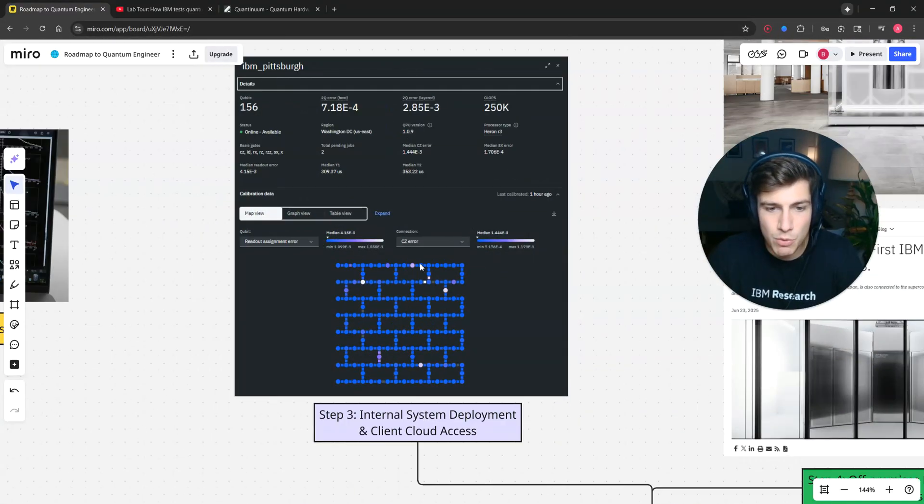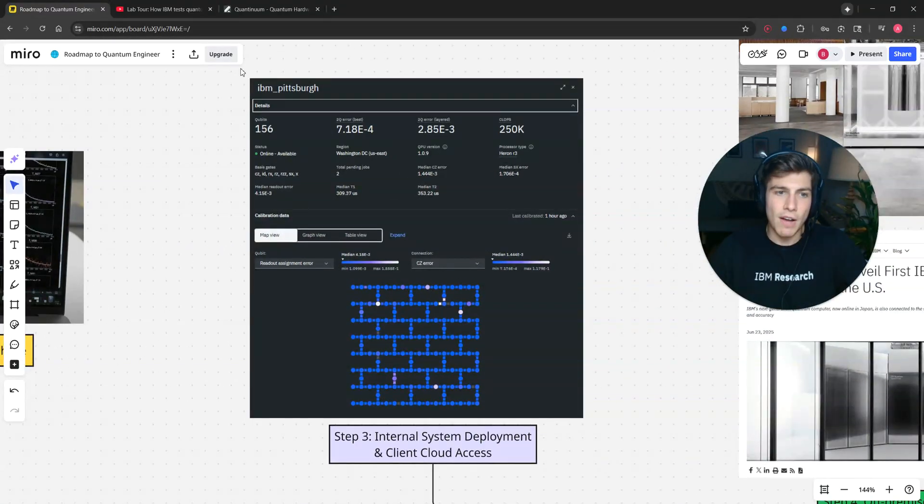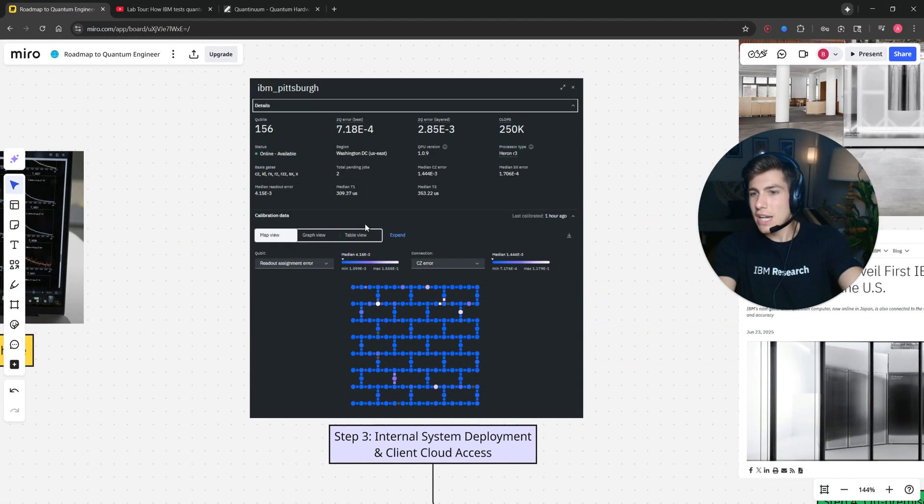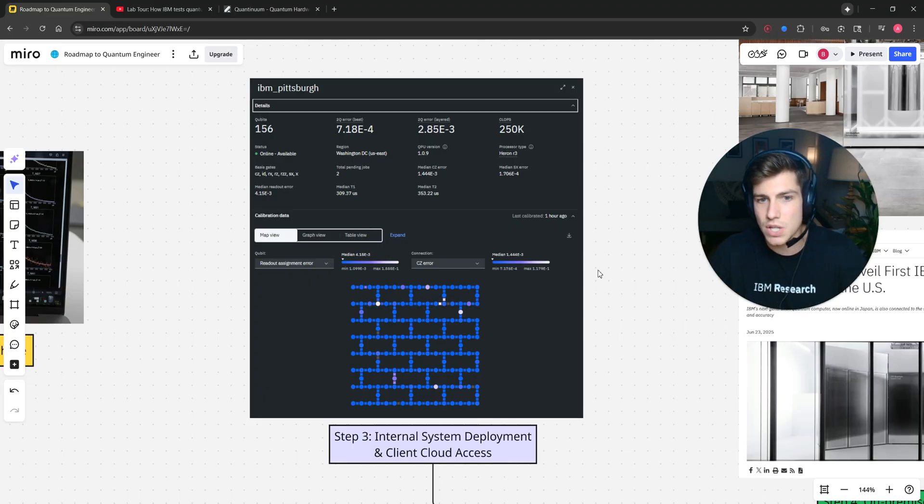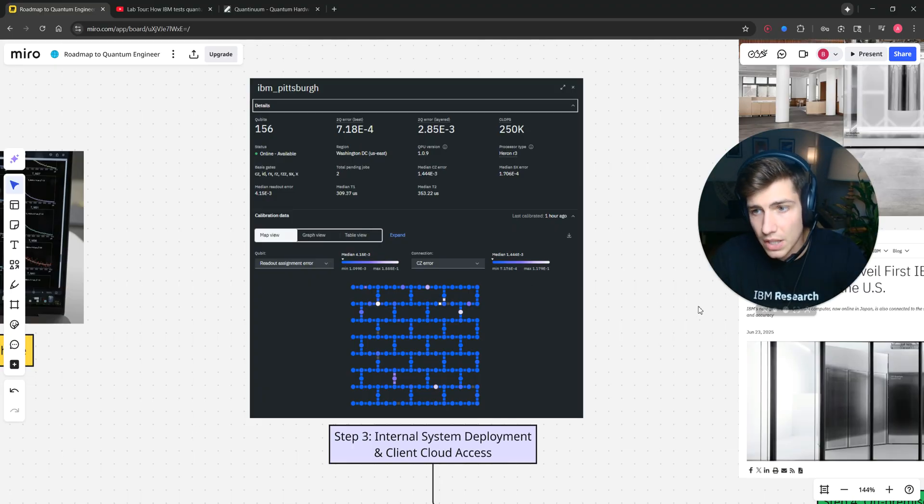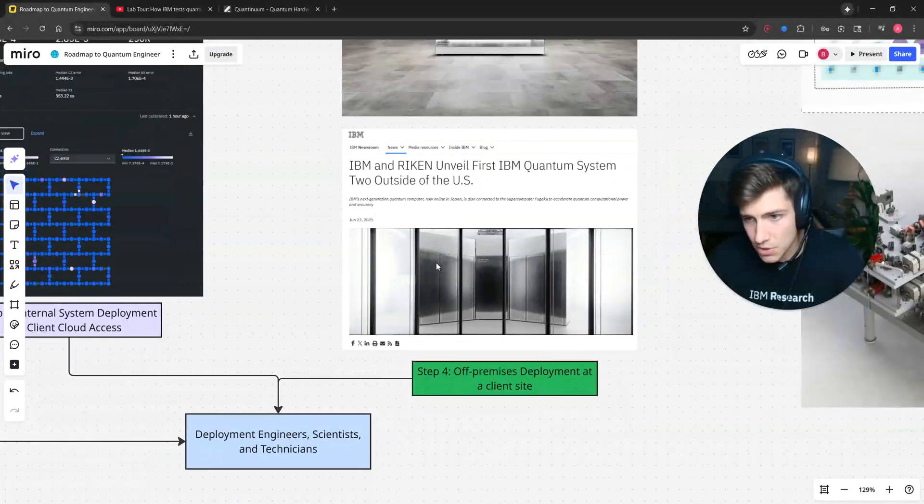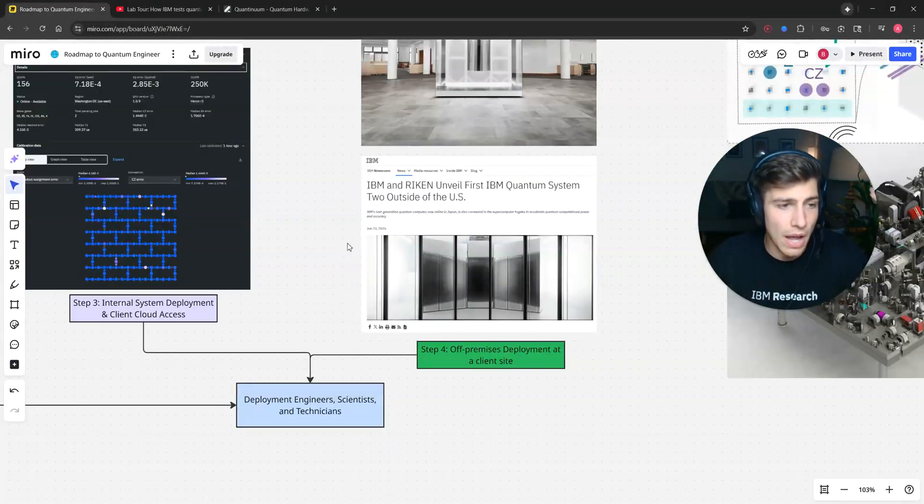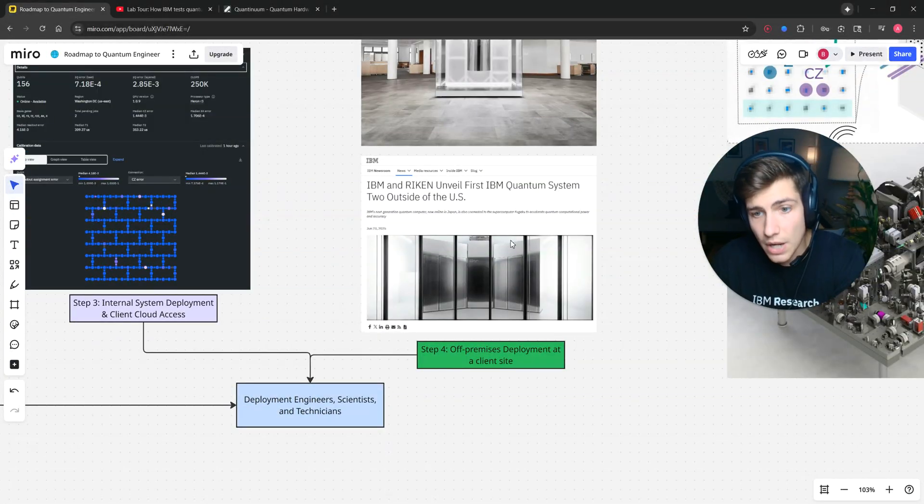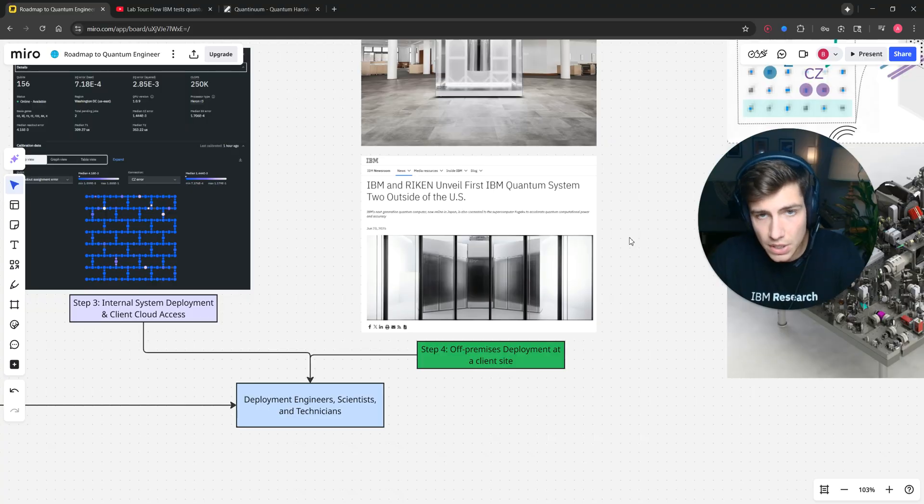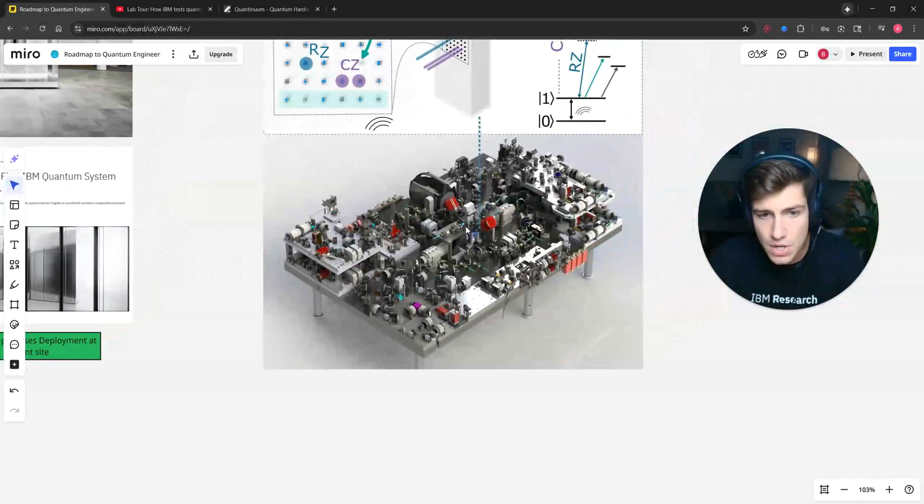There's people who write the software for this really nice dashboard. So there's all these kinds of jobs associated with deploying a quantum computer on the cloud, deploying it at a customer site that are both on the hardware and software end. And it doesn't have to just be superconducting quantum computers. It can be neutral atom quantum computers or trapped ion quantum computers.